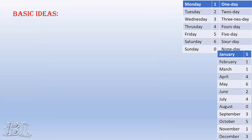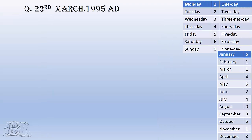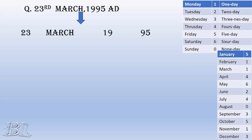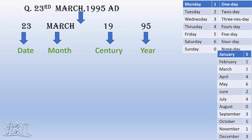Now, let's begin with an example, say 23rd of March, 1995 AD. For our simplicity and easier calculation, we break this date as: date, month, century, and year. From now onwards, when I say year, it will be representing the last two digits of the actual year only, and the first two digits will be century.